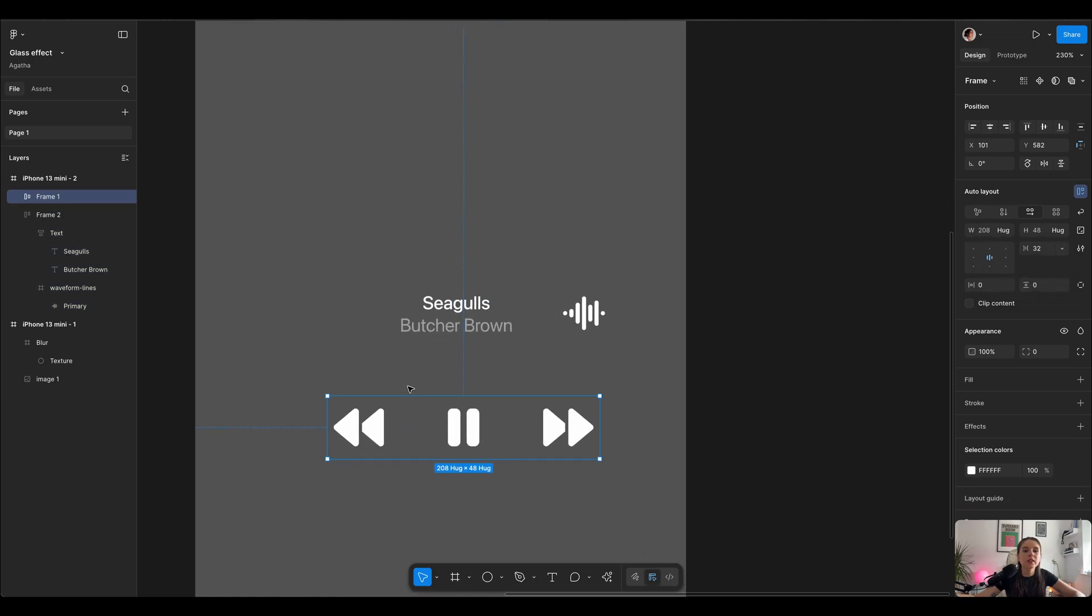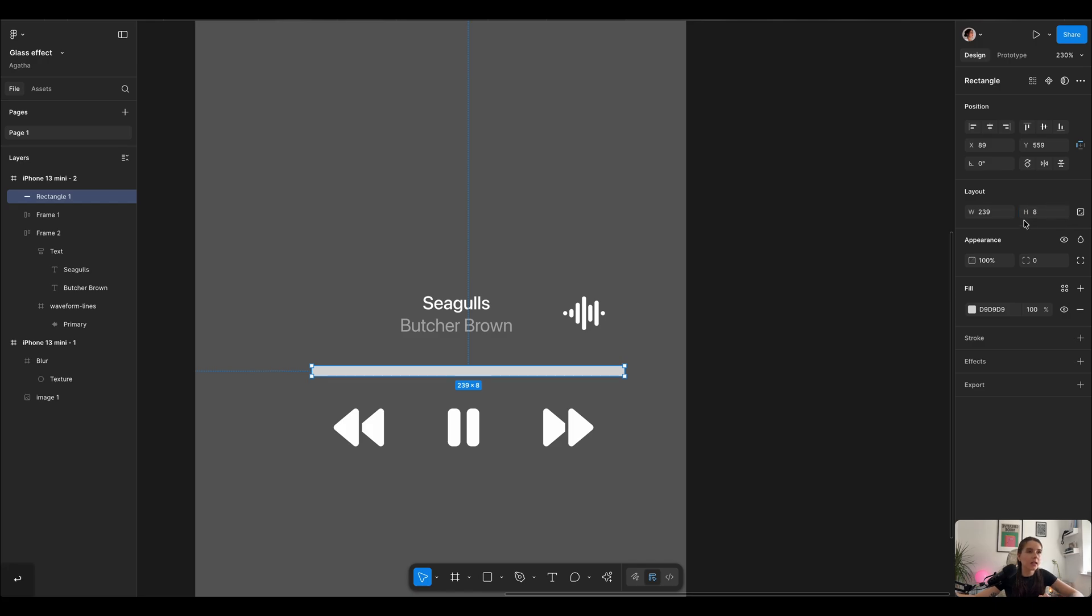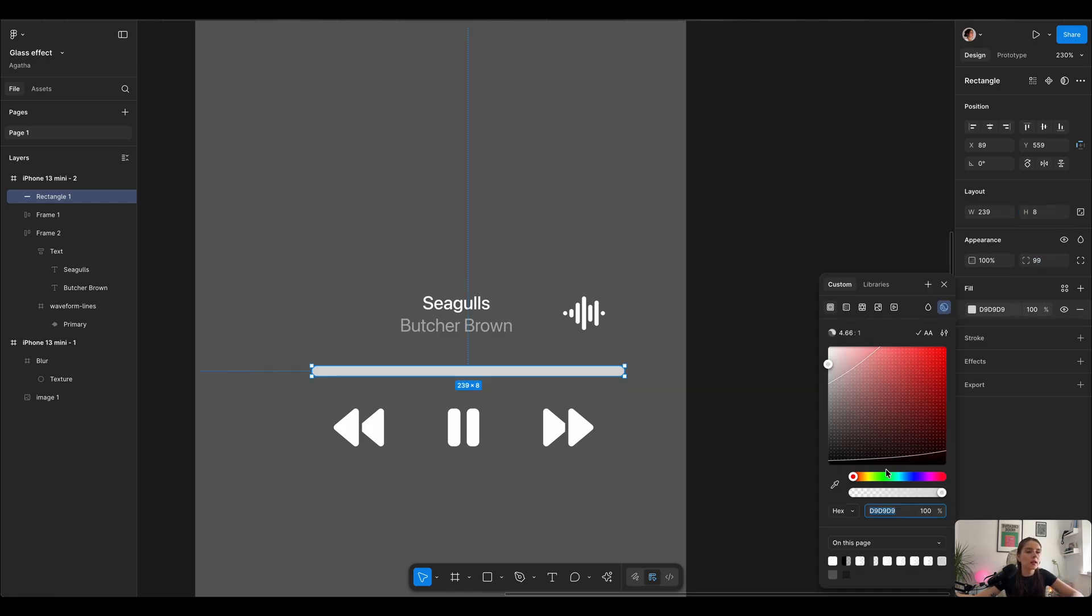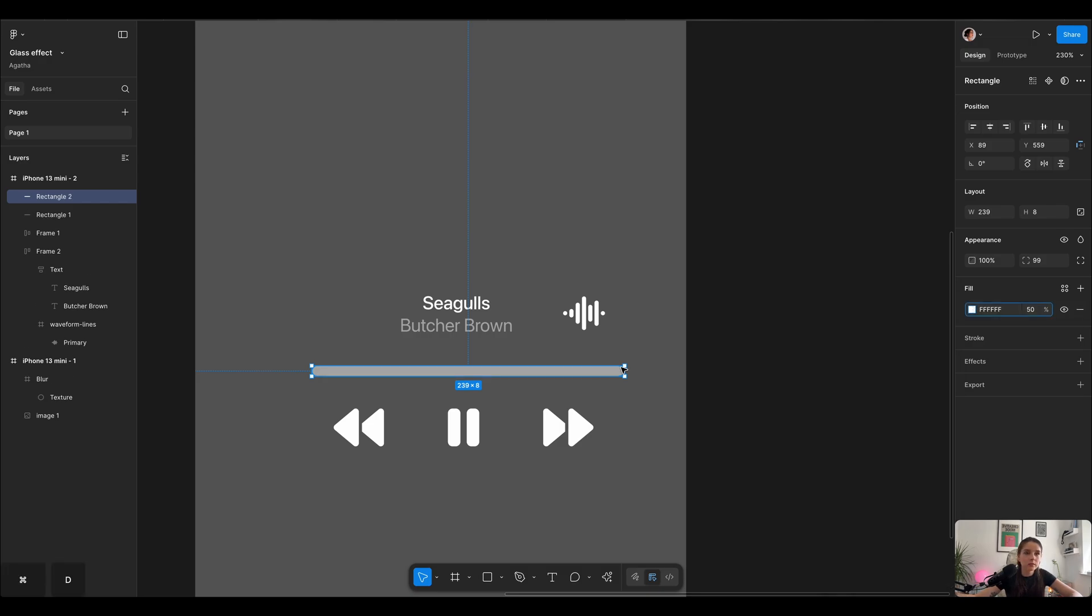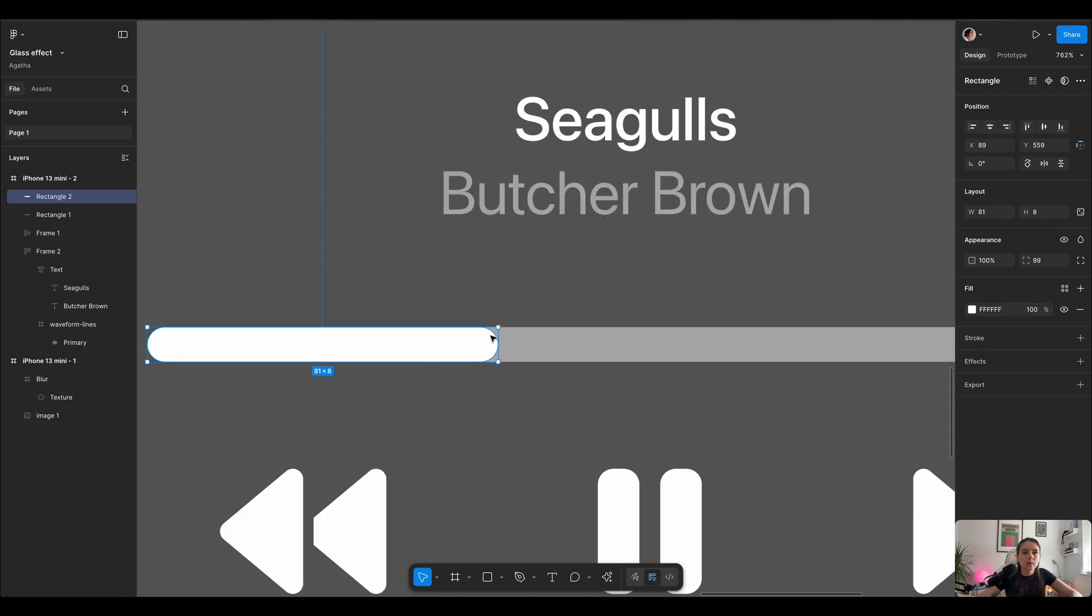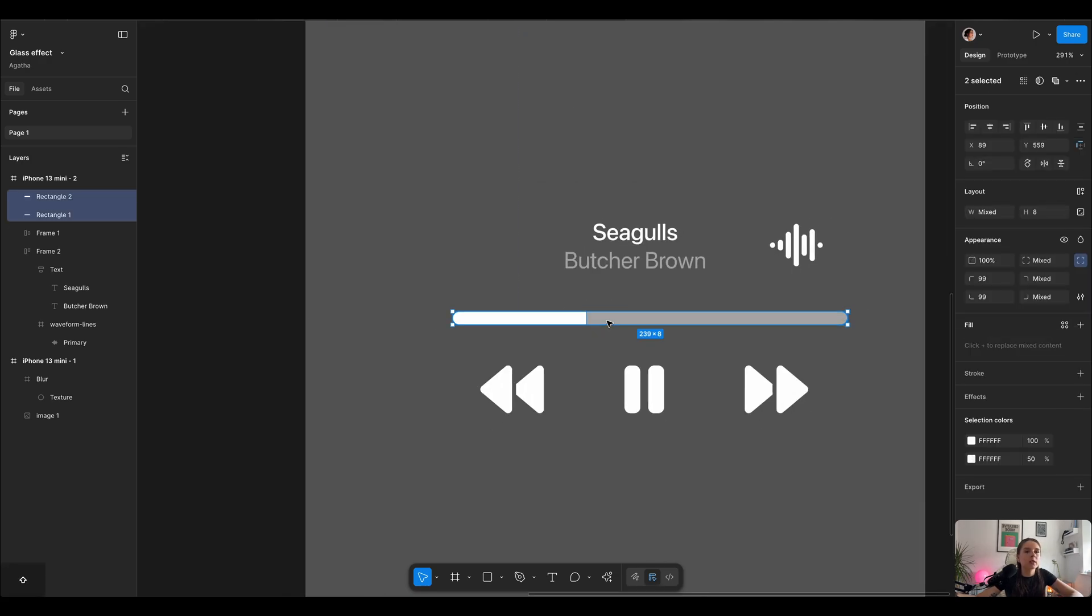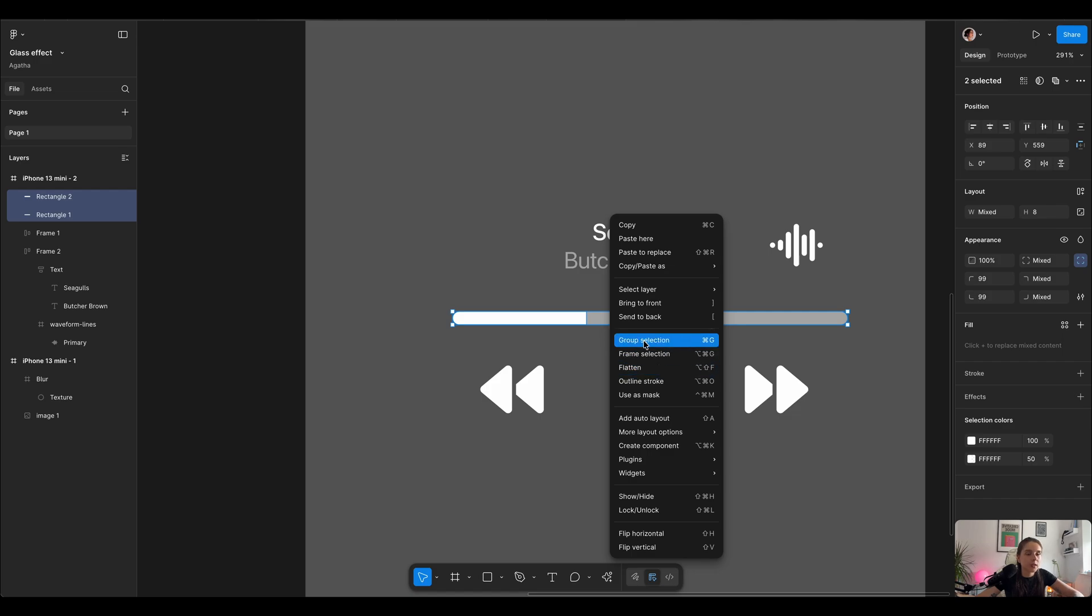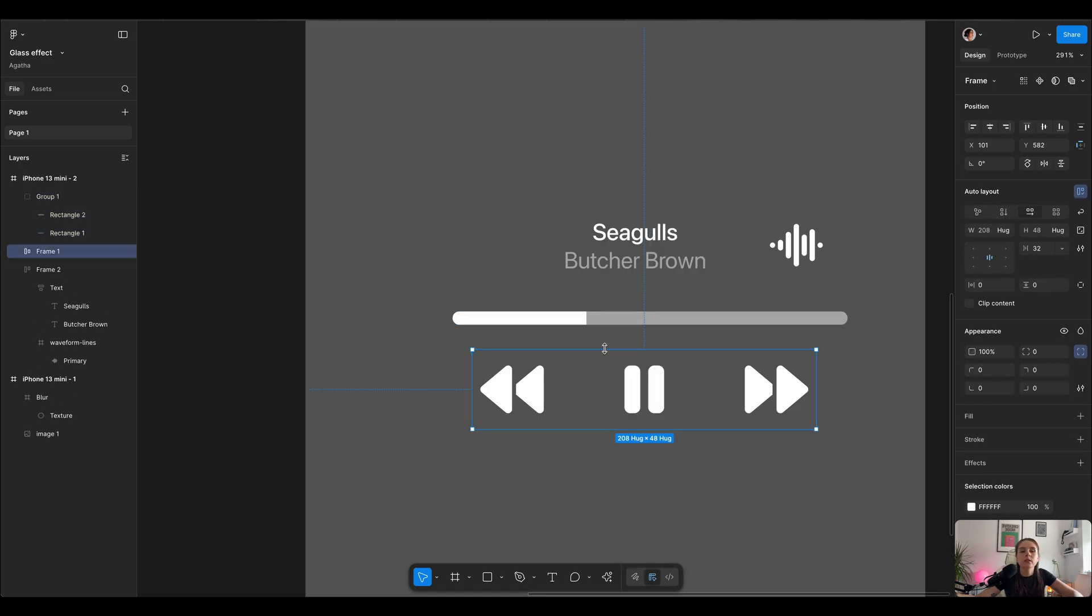The last but not least we need our progress bar, so for that I'm gonna use a rectangle. Let's say 8 pixels height, we're gonna have rounded corners so I'm gonna select 99 and fill it with white color. First one I'm gonna select 50%, and then I'm gonna duplicate that rectangle one more time, set the progress to maybe just beginning of the song, and this time we're gonna fill it with 100% of white. On our white rectangle the border radius on the right hand side I'm gonna set to zero, and let's close them together in a frame or group. I'm gonna select group in this scenario.